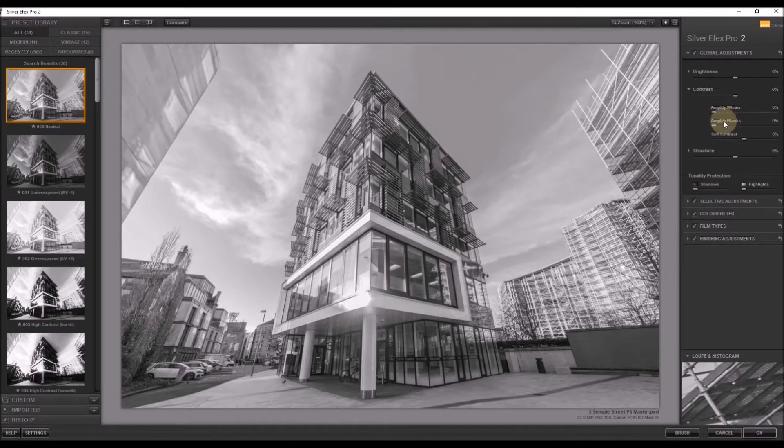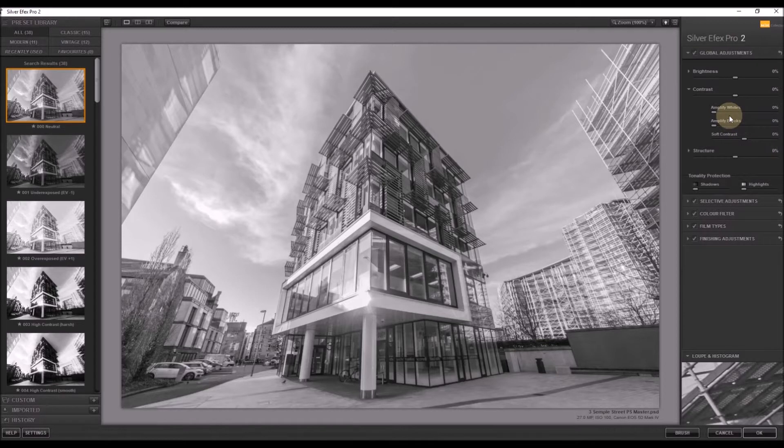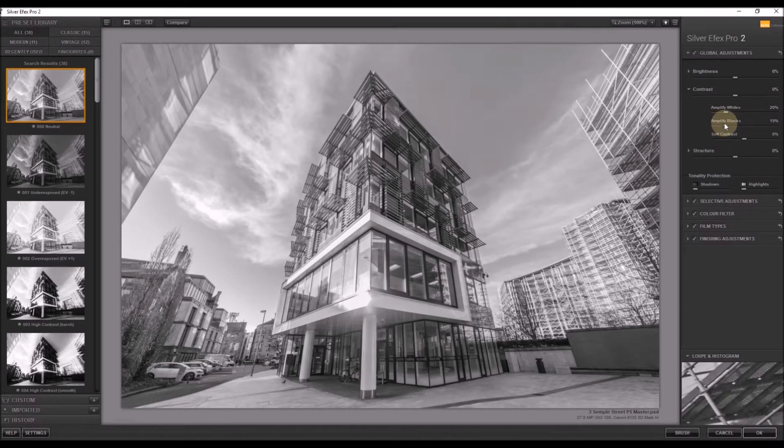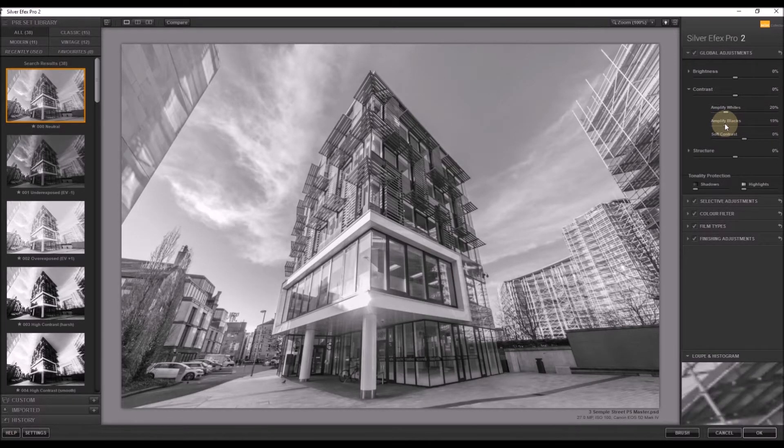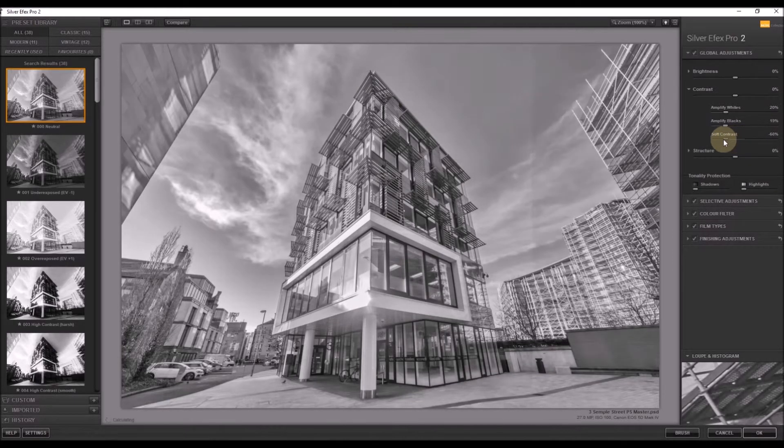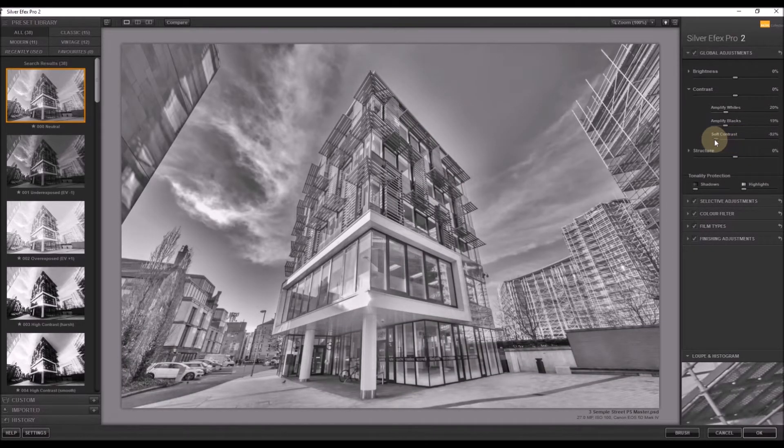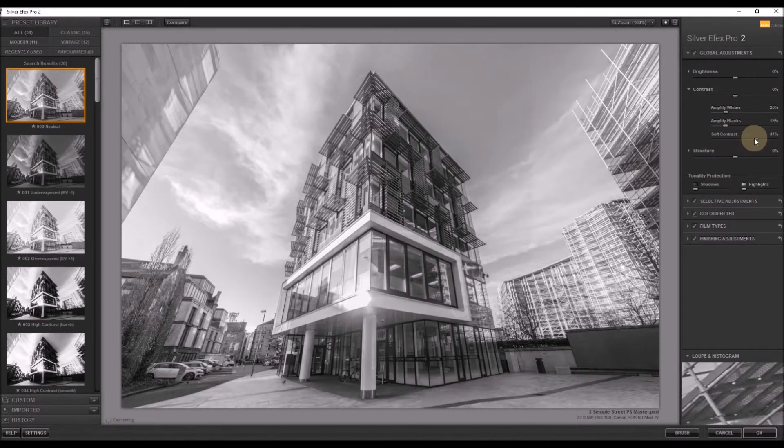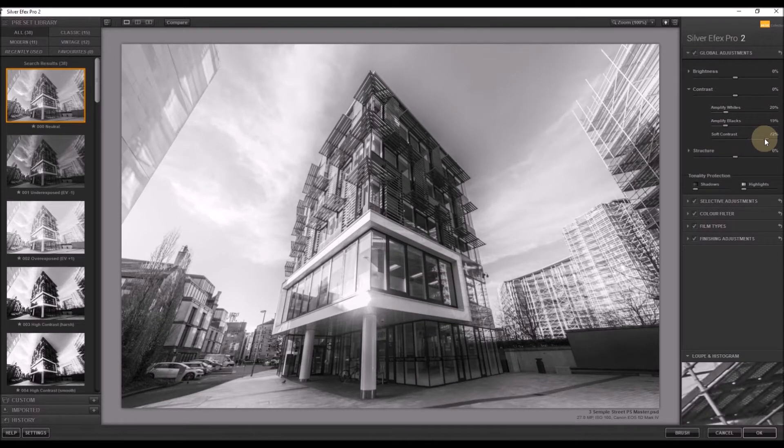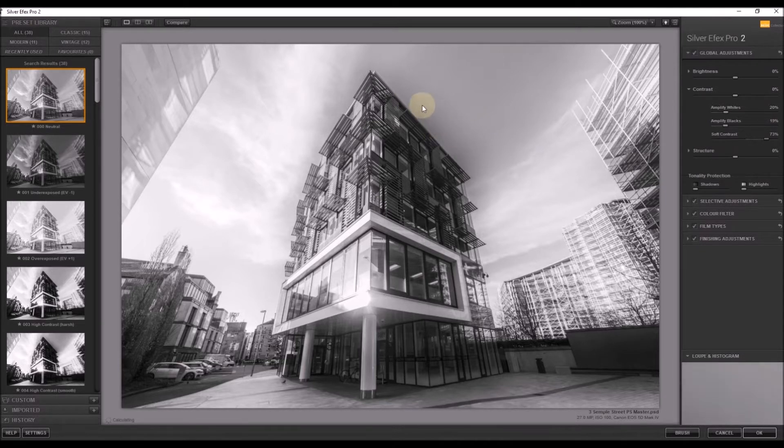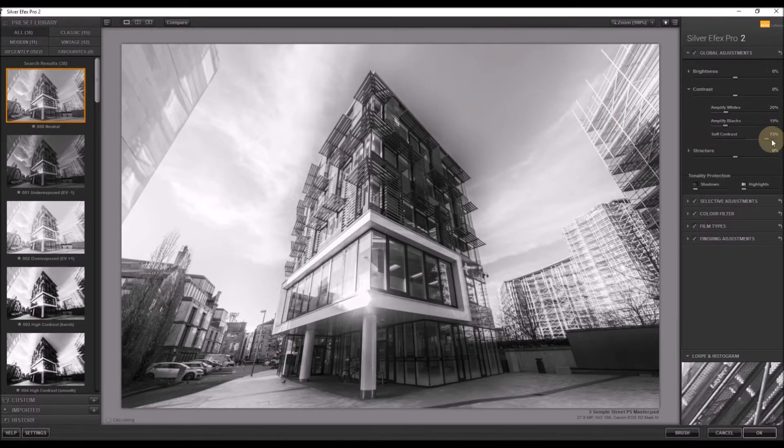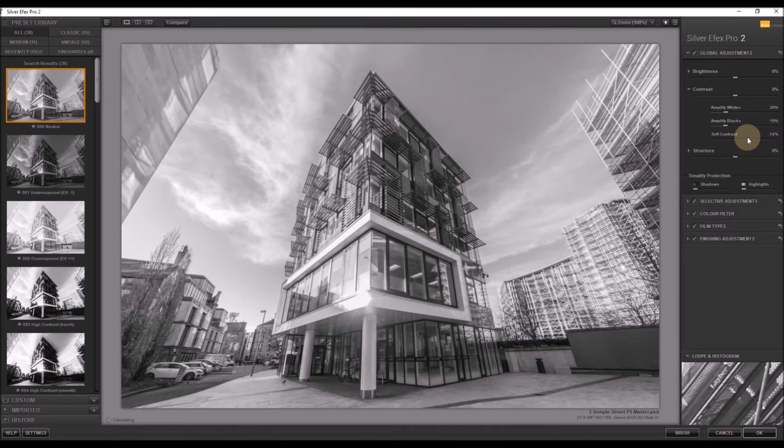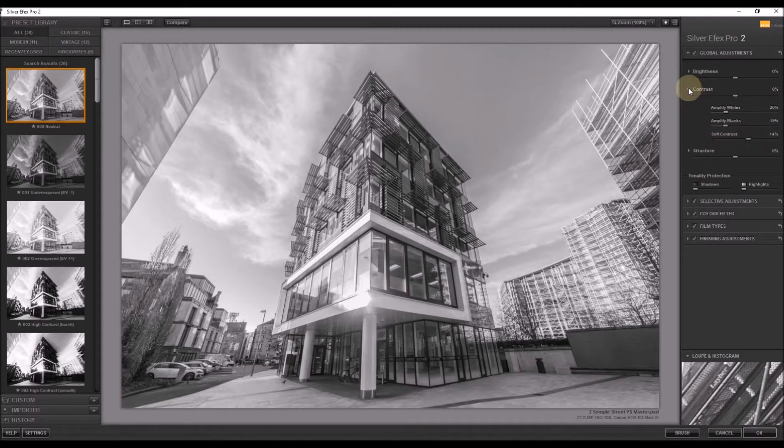We can amplify whites, blacks or apply soft contrast. So let's amplify the whites a little. Amplify the blacks, which makes the blacks blacker. And if you slide soft contrast around, you'll see what it does. Overall darkens, overall lightens. And again, this throws up something that happens in Silver FX Pro. Very nasty area of halo up here. You have to be very careful with that. So we just pull that back until it vanishes. There we go. That'll do this.